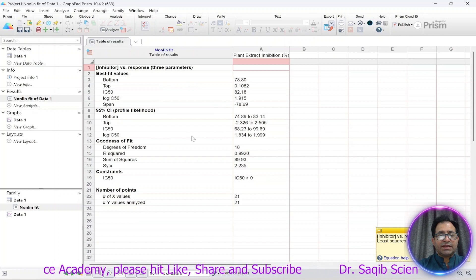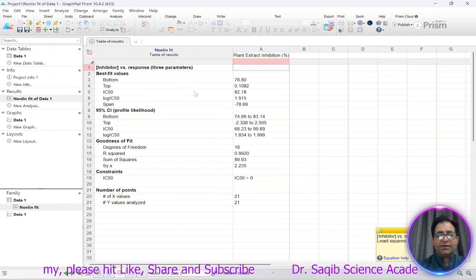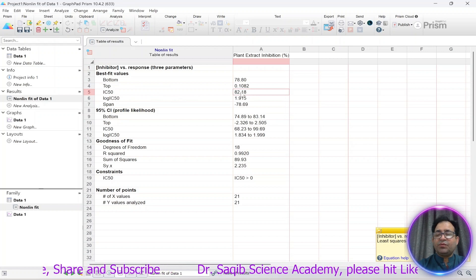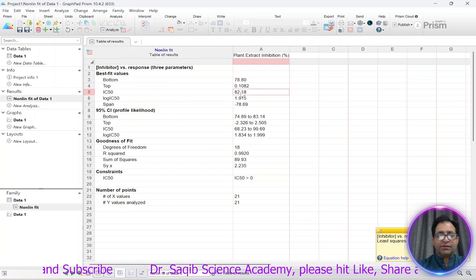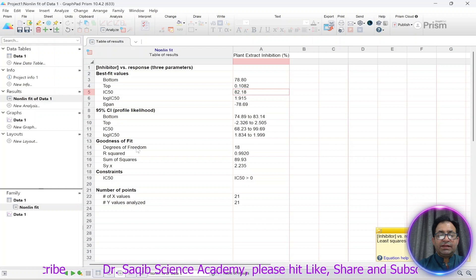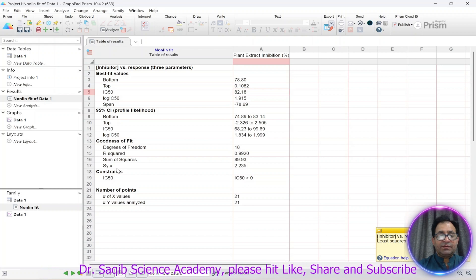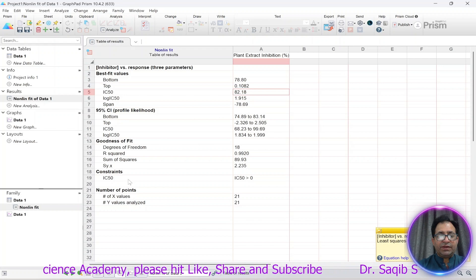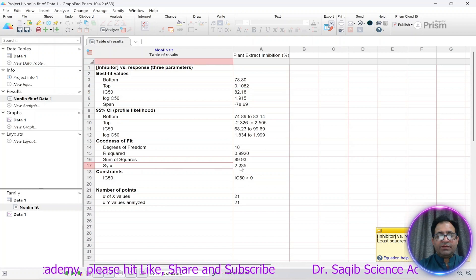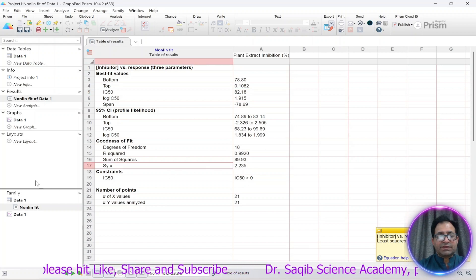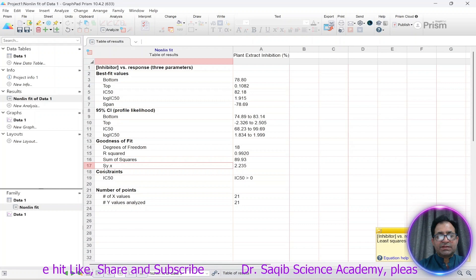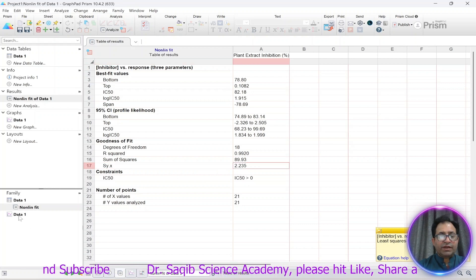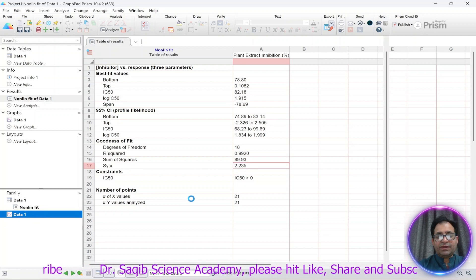This generates a table in which we have the IC50 value of 82.18. The main things to take from this analysis are the IC50 value and the standard deviation (SYX), which is 2.28. Now let's look at the non-linear graph of this data.